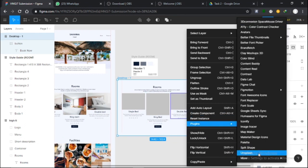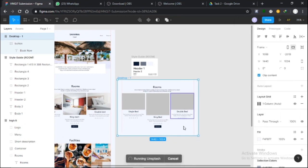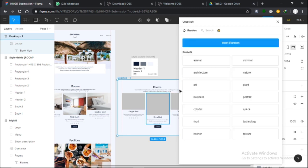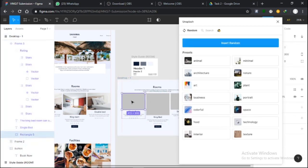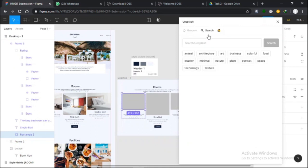The only thing missing is adding images to this, and we can do that using the plugins. I'll use Unsplash for it. All I need to do is come here, make sure I select the rectangle.